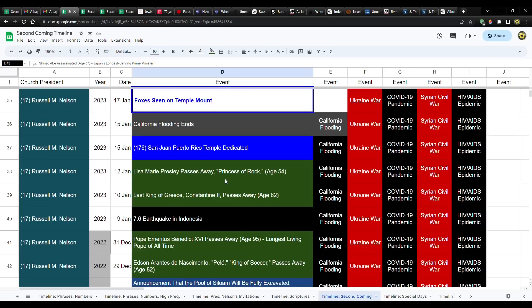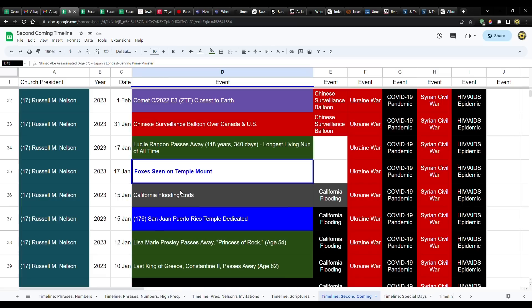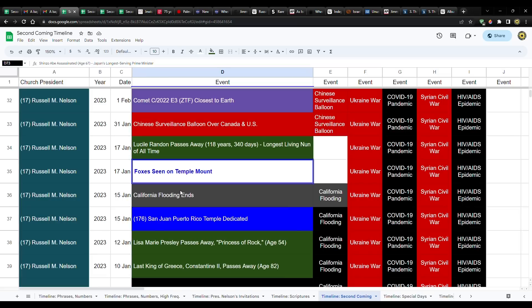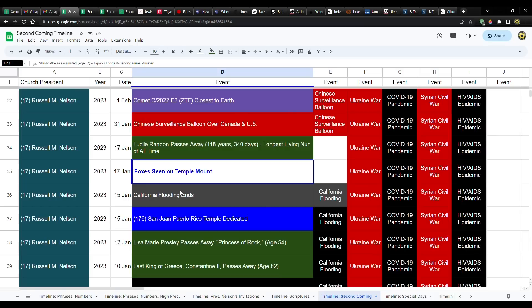You know, President Nelson having his birthday after Queen Elizabeth passed away and then the Pope dying the very last day of the year. And then the last king of Greece, although he had been in exile, he still, he was the last king of Greece. Constantine II passed away at the age of 82. The princess of rock, Lisa Marie Presley passed away at age 54.